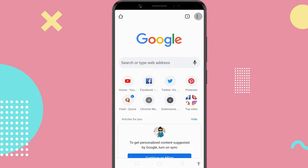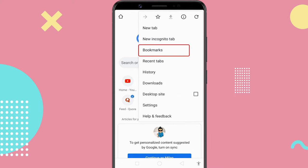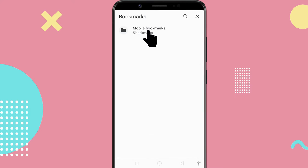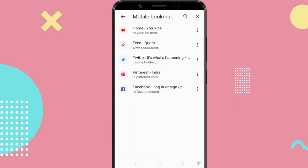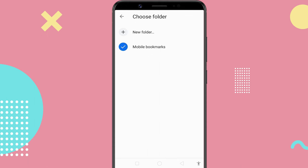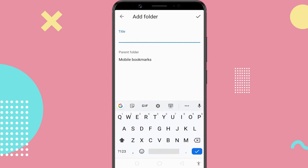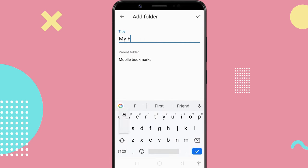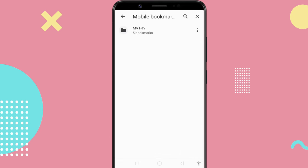To start, go to the bookmarks menu. Select the bookmarks you want on the home screen, then select a folder where you want to move the bookmarks. If you haven't made a folder yet, just tap the new folder option to create a new folder. Now, all your favorite websites are bundled into a single folder.